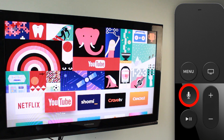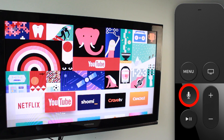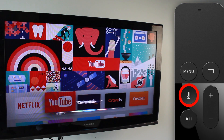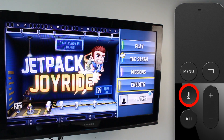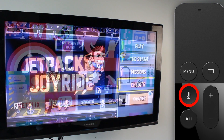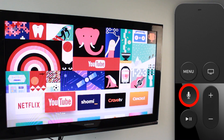Now that we've done that, we can start asking questions. At any point while using your Apple TV, if you want to open a specific application, you can just use Siri to do so. For example: 'Open Jetpack Joyride' — and there you go, it opened up the game. So it works for applications.